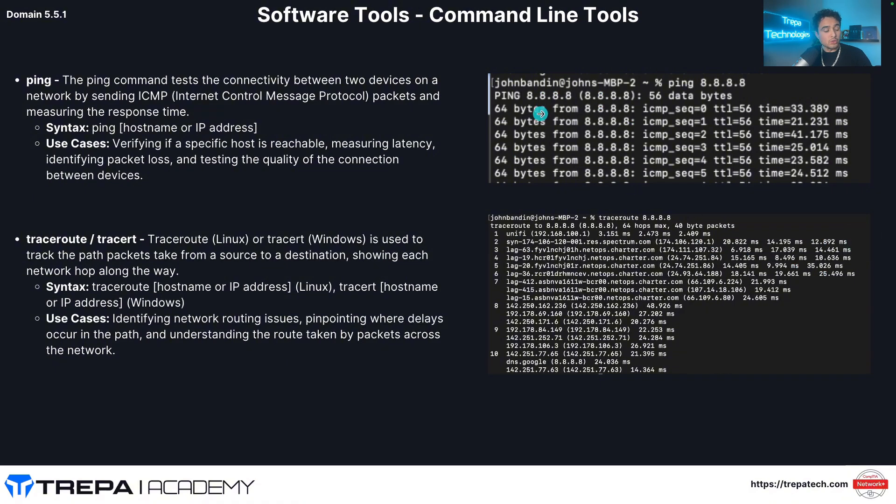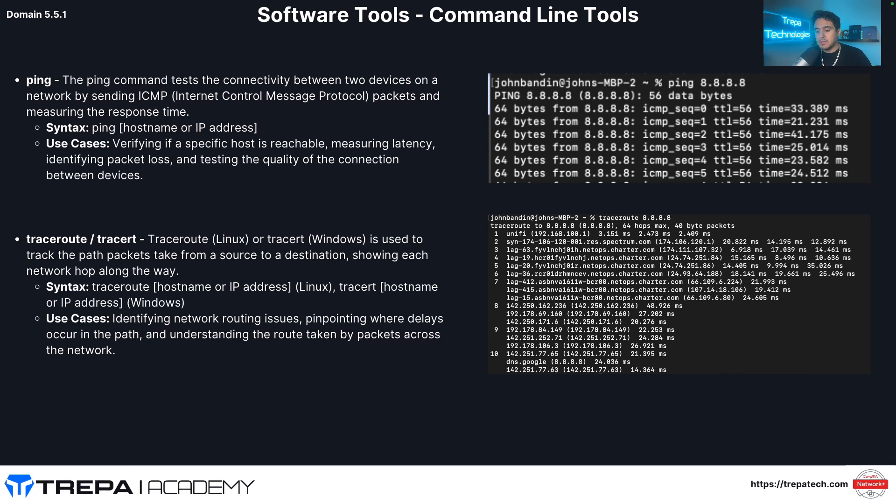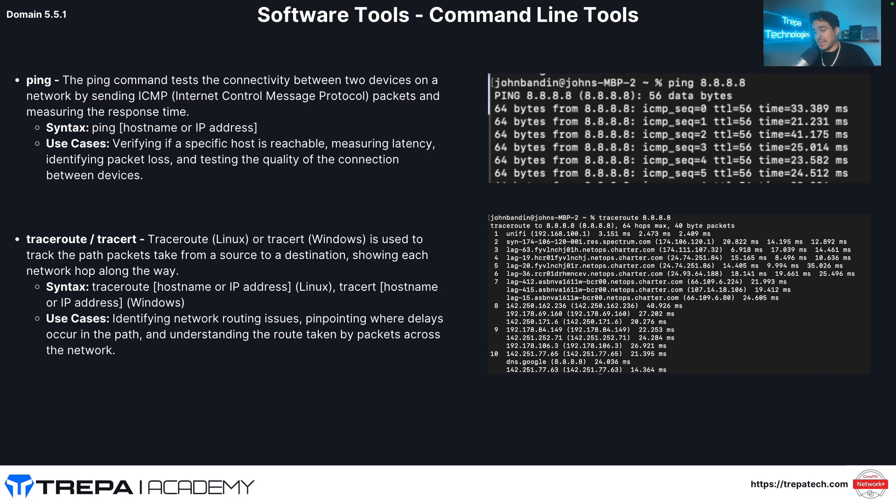Now back to the slides here. Command line tools. So the ping command is going to test the connectivity between two devices on a network by sending ICMP packets and measuring the response times. ICMP, ping. This is how we know if something's up or not. When you go on your terminal, you just type in ping and then you're there. Can I reach it? Can I not? Am I getting a good response?